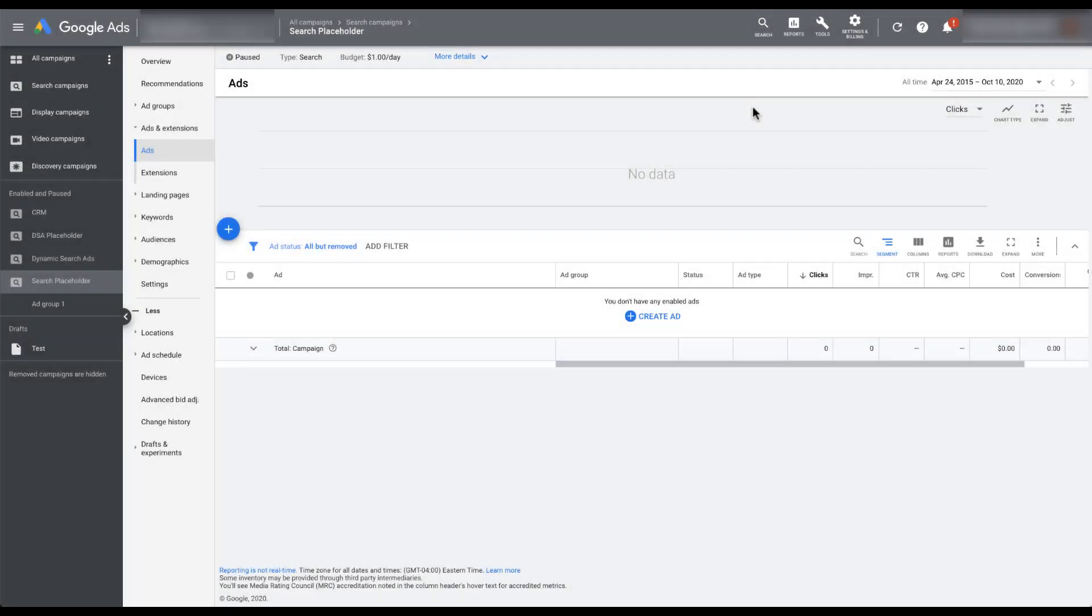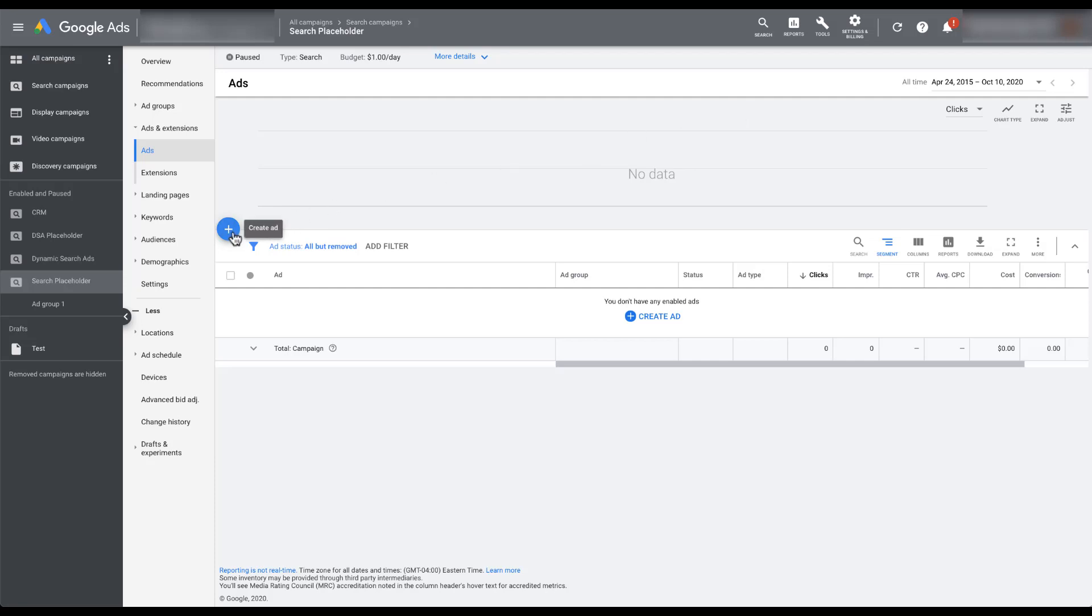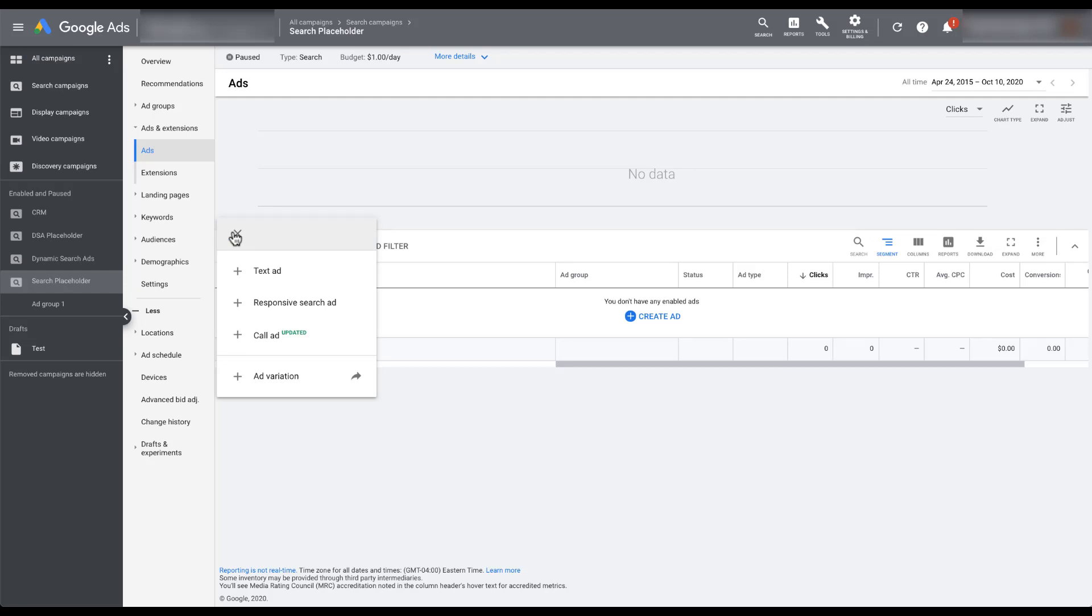So the first thing I want to do in the Google ads interface is show you that in some accounts, the option to create a text ad is being hidden. In this first account, we still have the option to create a text ad. If I click on the blue plus create ad button, you can see that we still have text ad, responsive search ad, call ad, ad variation, all this stuff.